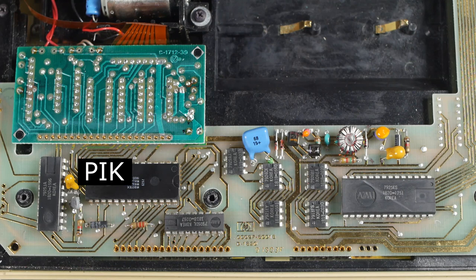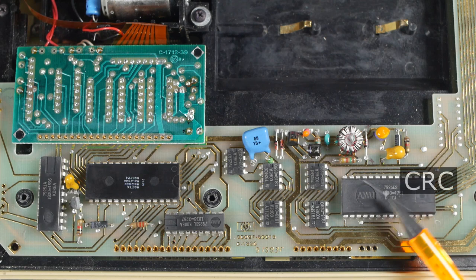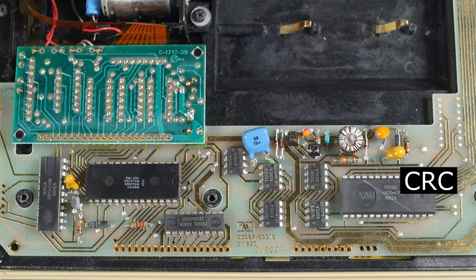Next we have the PIK chip, which stands for Printer Interface Control and Keyboard Buffer, so from the name we know this one deals with the printer and keyboard. Then there's the CRC chip, also known as the Card Reader Control chip. Again the name tells you what it does.